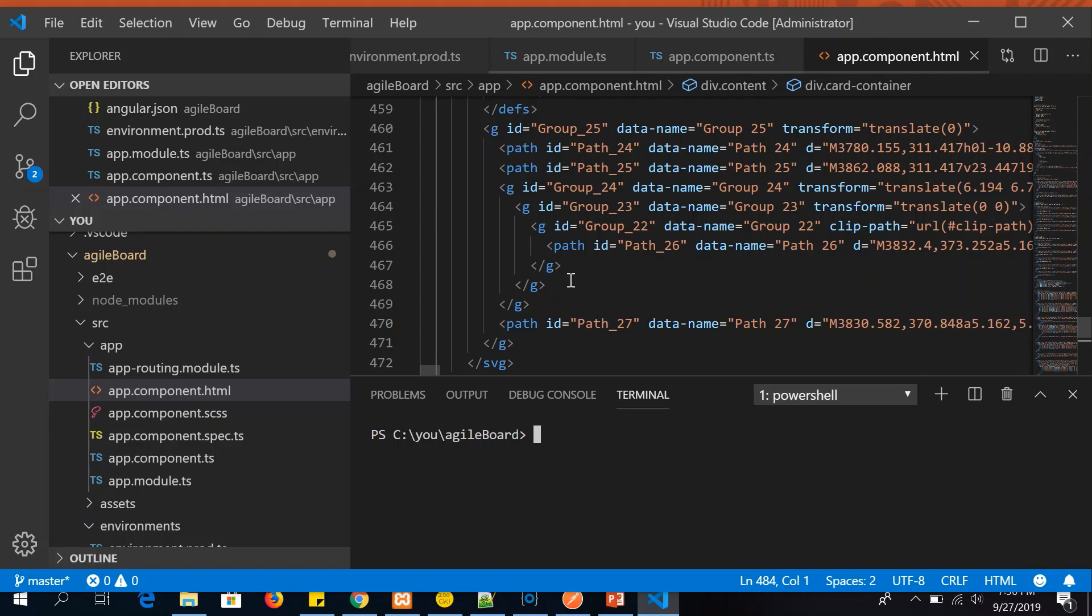So first we'll see how to install Bootstrap on Angular application using npm. We'll write npm install bootstrap. This would find the package automatically and install the latest version. If you want to install a certain version you can also specify that. But for this example I am installing Bootstrap and the latest version of it in our Angular application. Go ahead and let's install it.